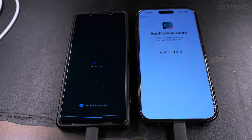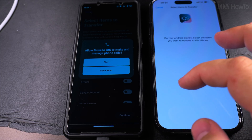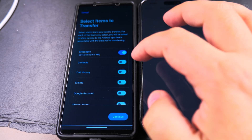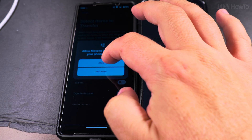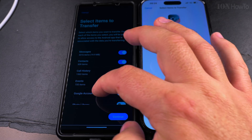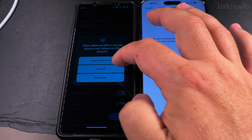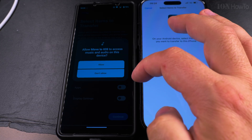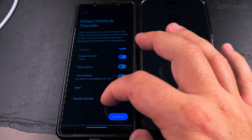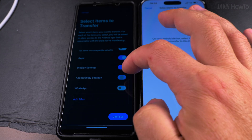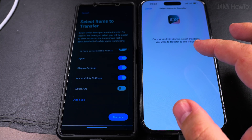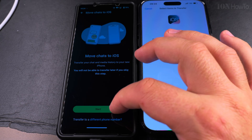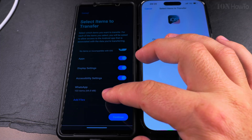This is for security and safety — to make sure it's your device transferring to also your device, and not someone else trying to extract the information from your phone. Now the phones are communicating. I can choose to move messages, contacts, call history events, even the Google accounts. About the Google account — it was a bit strange because I still had to sign in again on the iPhone. I chose not to copy the photos since there weren't many. Photos can make this transfer very long, but if you don't have a way to back up your photos, you could use this to transfer over the files. I used the special WhatsApp transfer from Android to iOS and it did work.